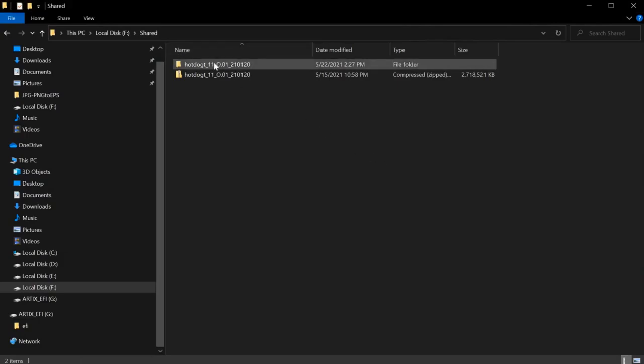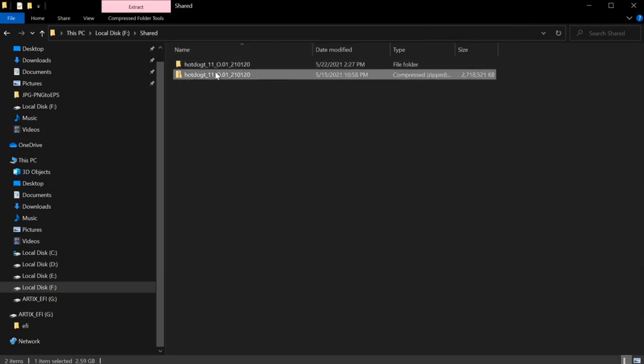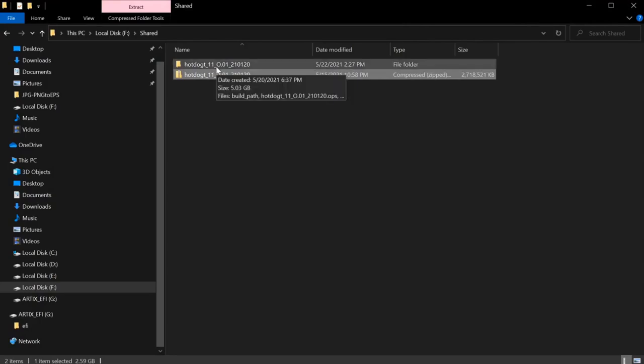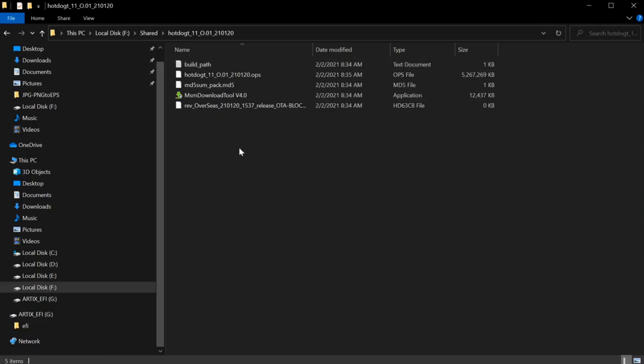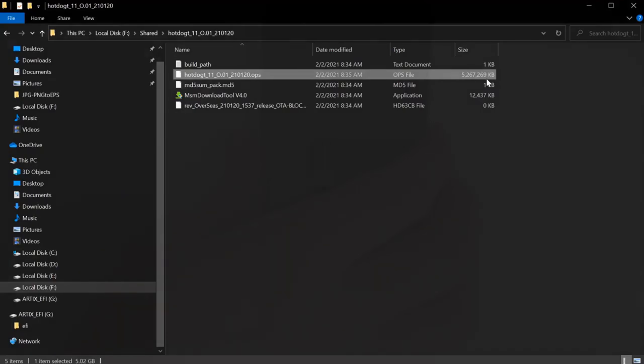In this area right here, we can see that I have MSM tool downloaded, and I also have it unzipped. It takes a while because the file is relatively large. You can see that this file right here is over 5 gigs. Compressed, it comes down to just under 3 gigs.